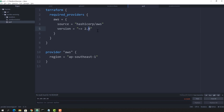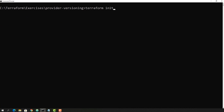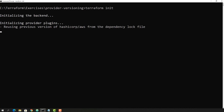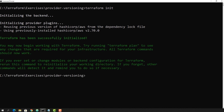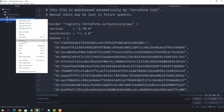Let's do some more experiments. I am giving greater-than 2.5, which means a version greater than 2.5 will be installed. Running 'terraform init', it says 'using the previously installed', so it is already adhering to what we mentioned.